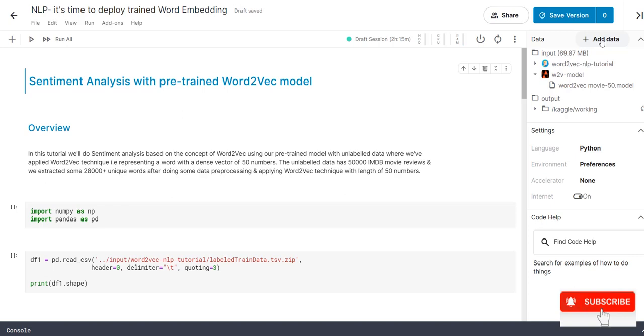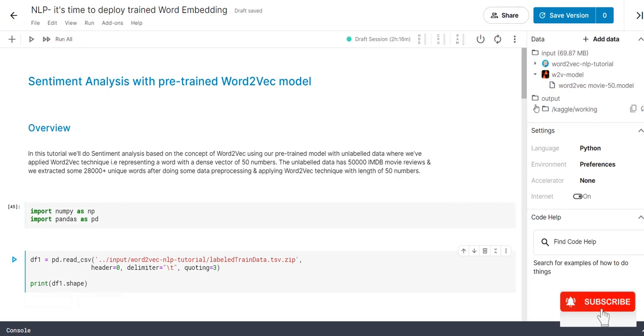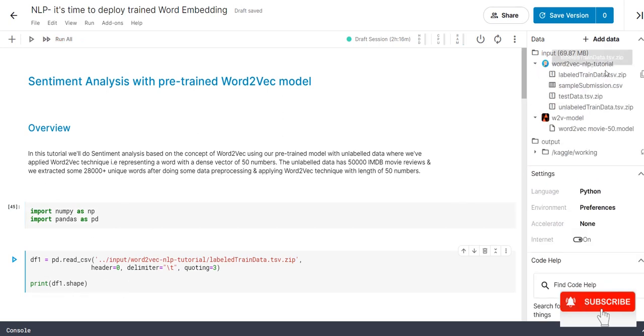First step, we want to import the necessary libraries for today session is NumPy and Pandas. The next step is to read the file. Just copy the file path and then paste it.